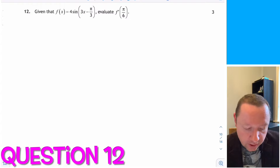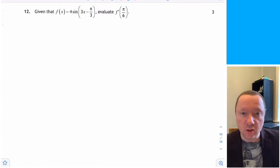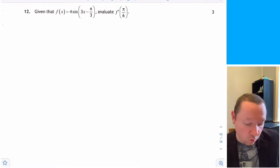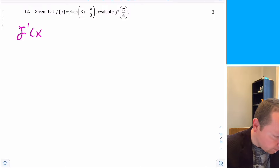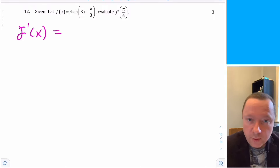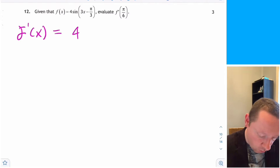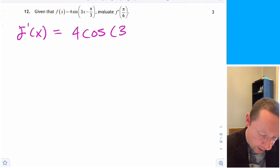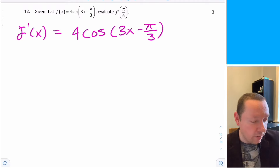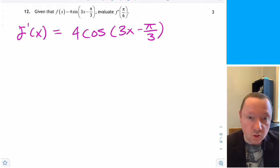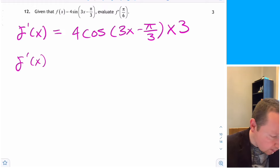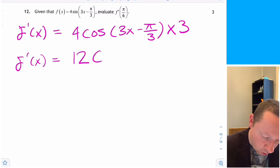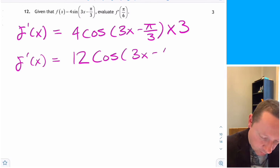Question 12: f of x equals 4 sin of 3x minus pi over 3. Evaluate f dash of pi over 6. Differentiating: sine becomes cosine, so f dash x equals 4 cos of 3x minus pi over 3 times 3, giving f dash x equals 12 cos of 3x minus pi over 3.